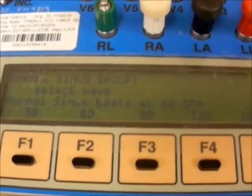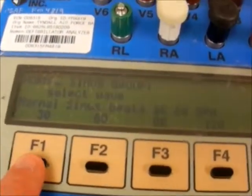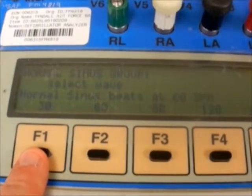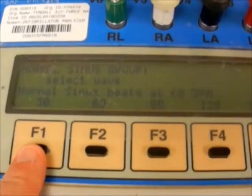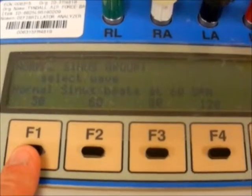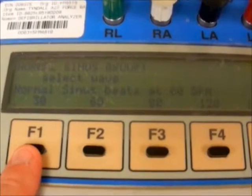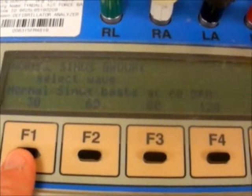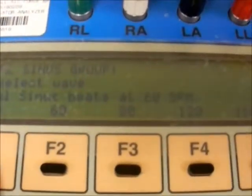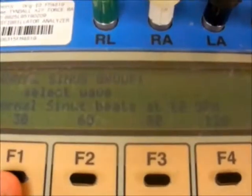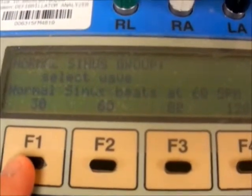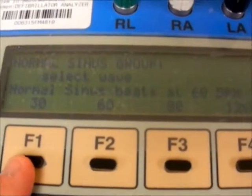Here on the defibrillator analyzer we will press F1, which will select 30 beats per minute, and drop that ECG signal below its limits to make the device alarm. Once it starts alarming, we measure using our stopwatch how long that takes.